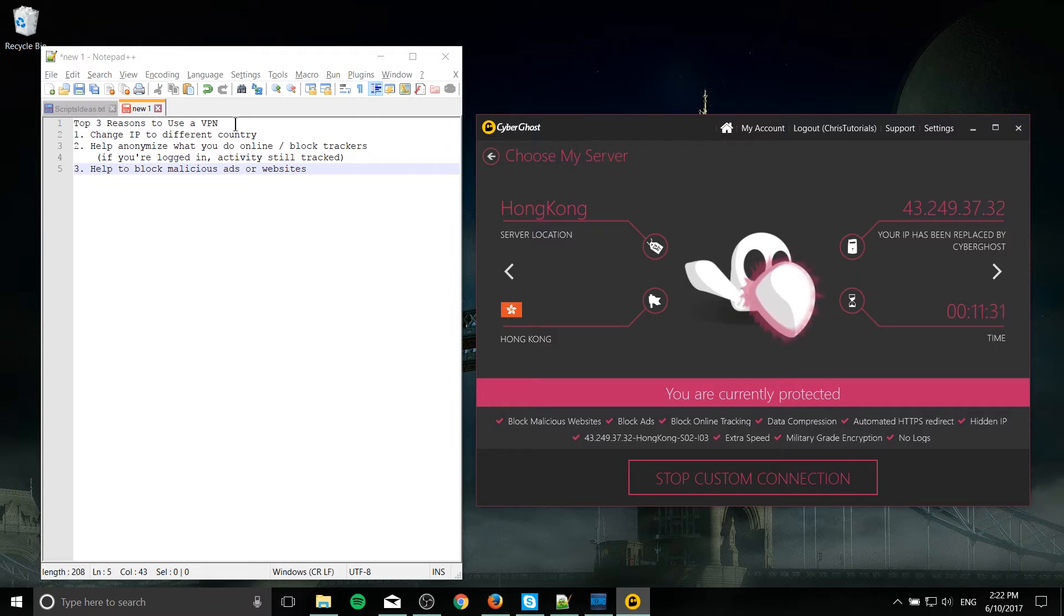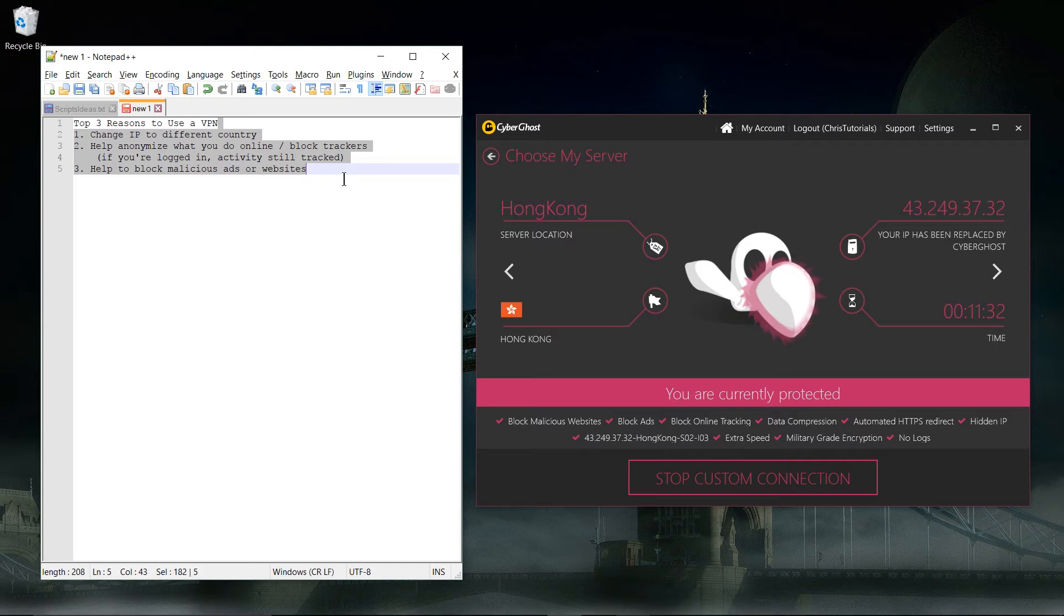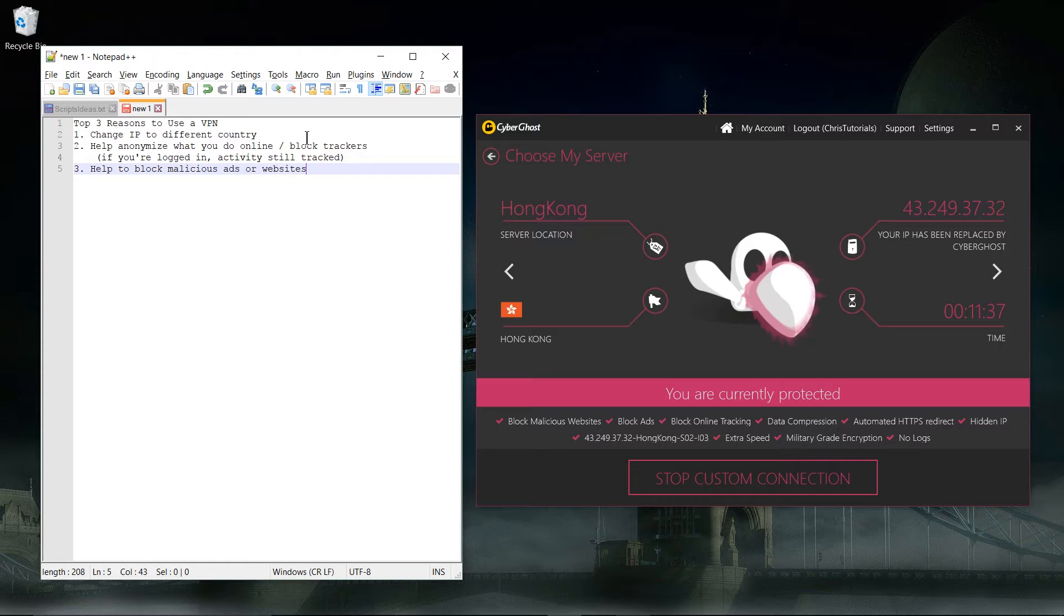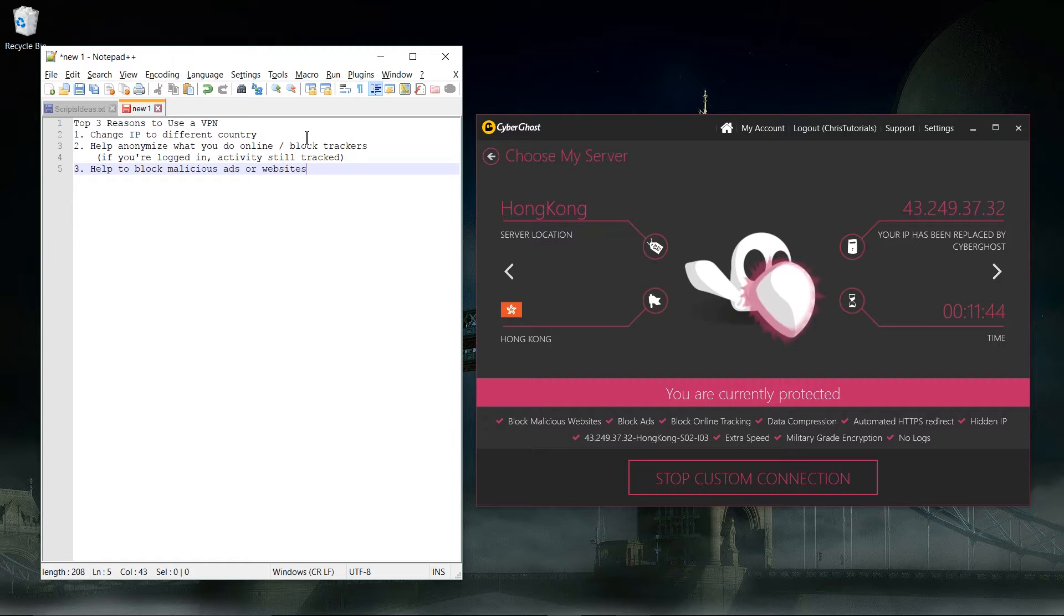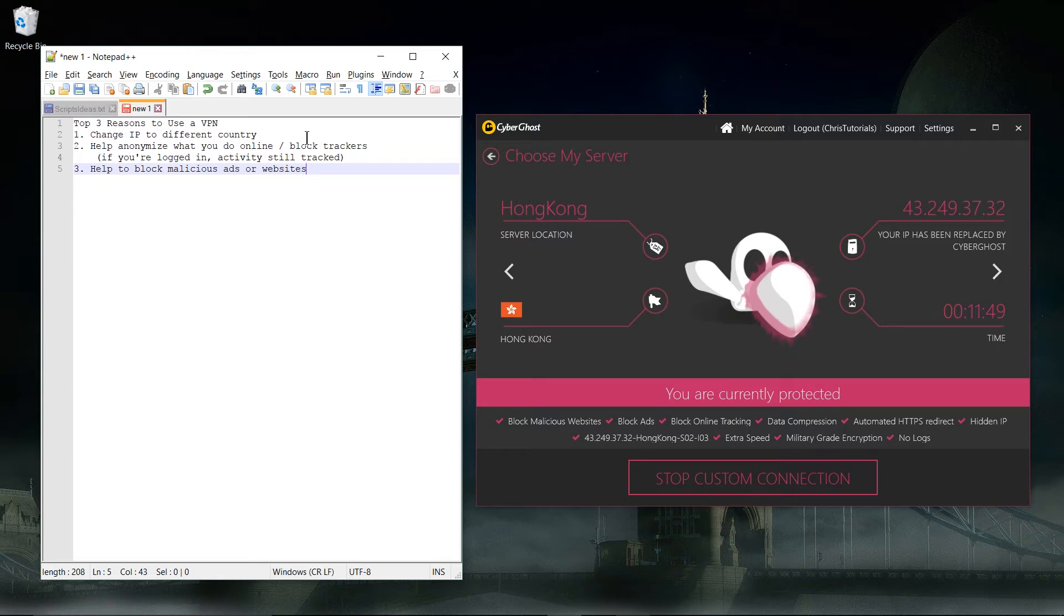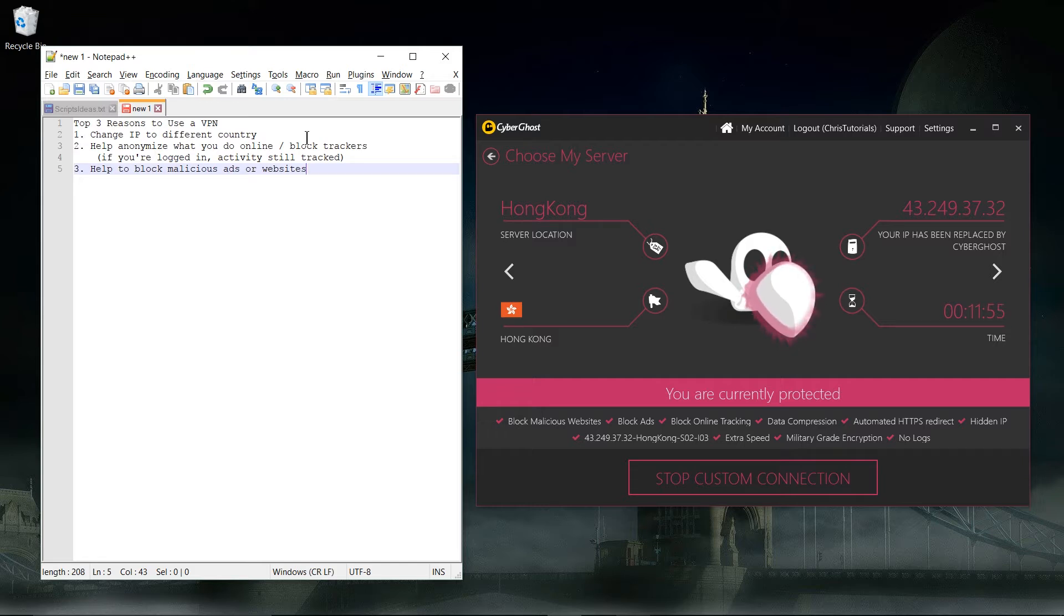My top three reasons for why to use a VPN. Number one: you can change your IP address to a different country for use with various services and apps that exist out there on the internet. A lot of things like video and music streaming services are actually region locked, so if you're in a location in the world that hasn't been connected to that service for legal reasons, you can get around that by using CyberGhost or another VPN.